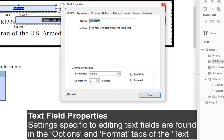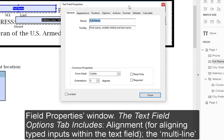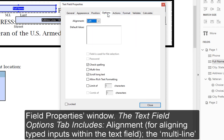Text Field Properties: Settings specific to editing text fields are found at the Options and Format tabs of the Text Field Properties window.